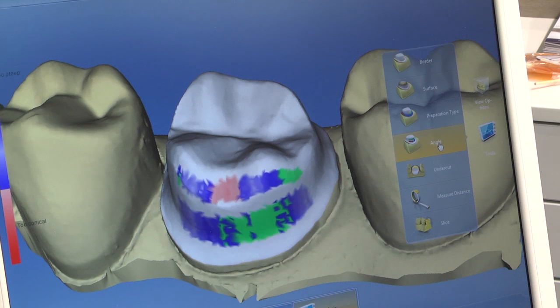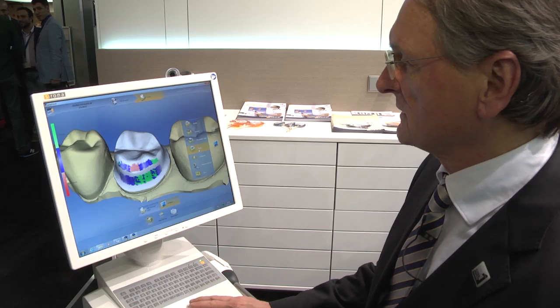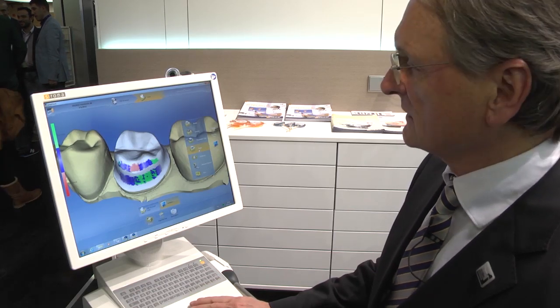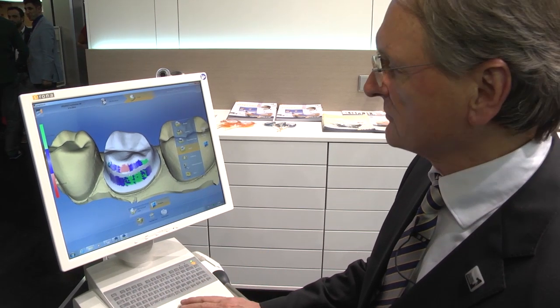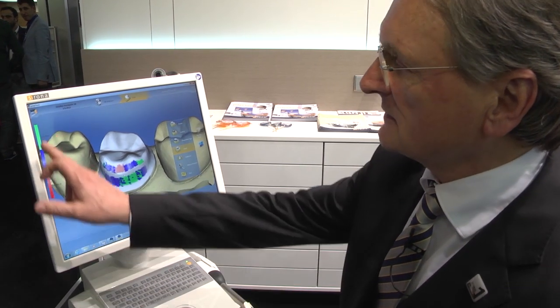We can go into the angle view and see what this crown preparation looks like. I see several colors — green, blue, and red. Green means too steep, which means I have to do some more work there. Blue is perfect. And if it's red, it's too conical.